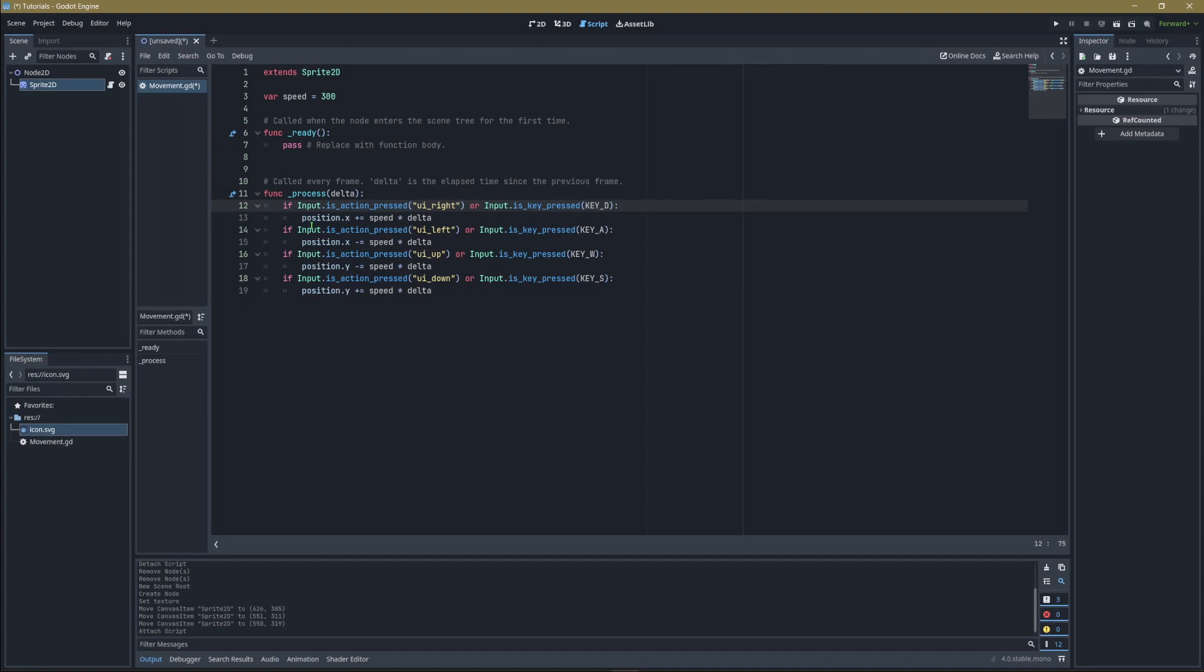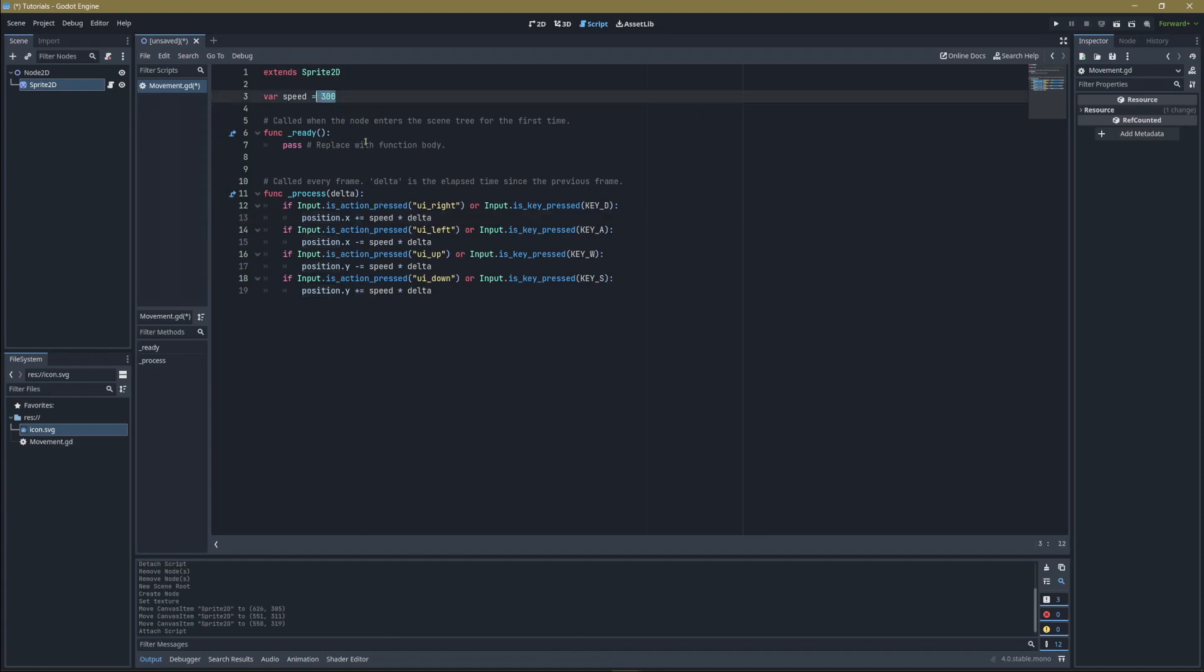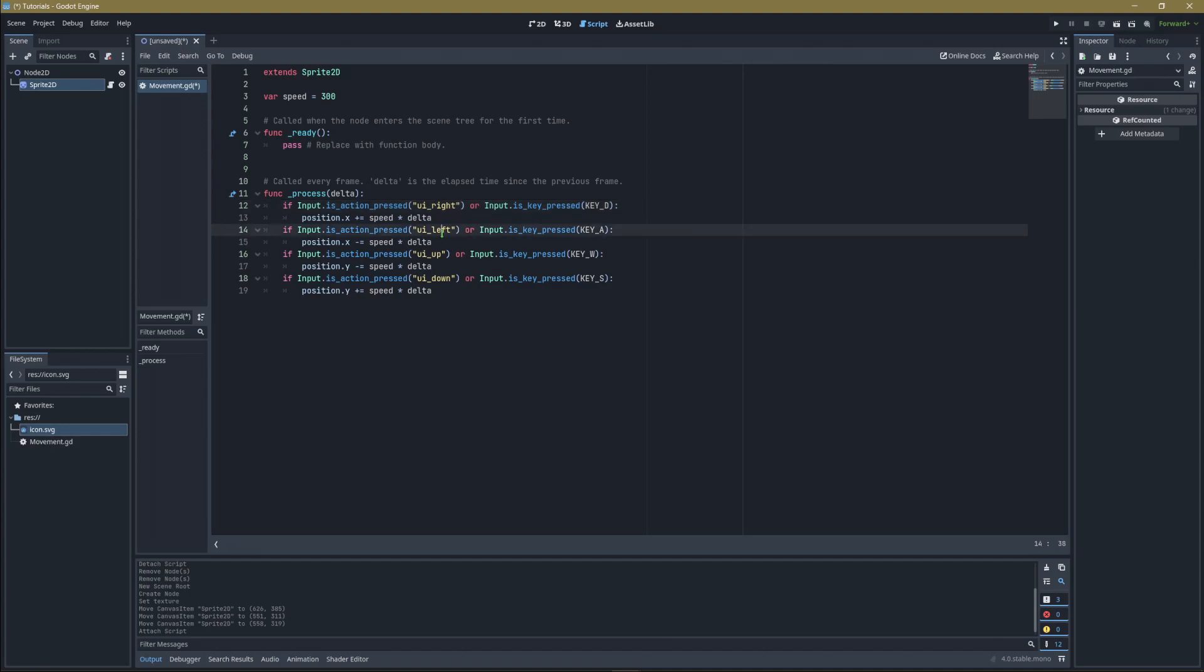We're using position.x, which is the position of the node this script is attached to - in this case, the sprite itself. We're going to increase the x value by speed times delta. So every second we hold right or the D button, it moves the sprite 300 pixels to the right. Now copy this and paste it again.